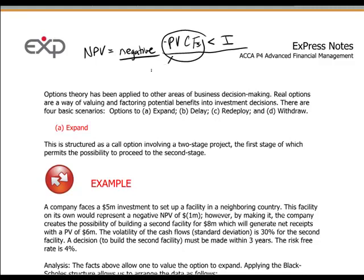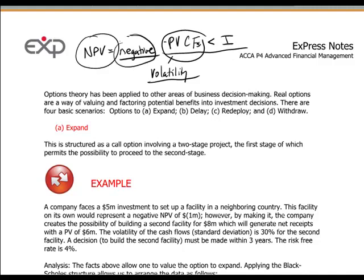In other words, if we introduce the notion of volatility into the cash flows, then we have a way to think about the project being potentially positive and worth doing — potentially, not today, not at the moment because of the negative result, but it could become valuable in the future under a situation of volatility.